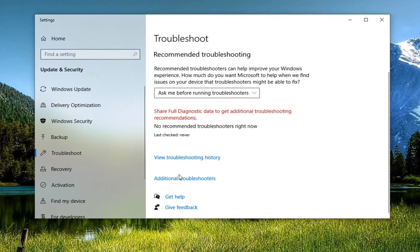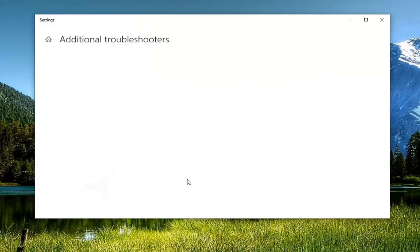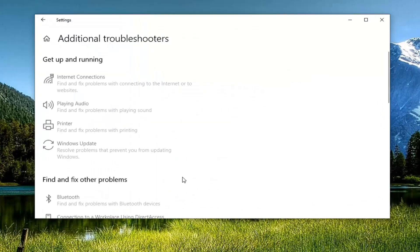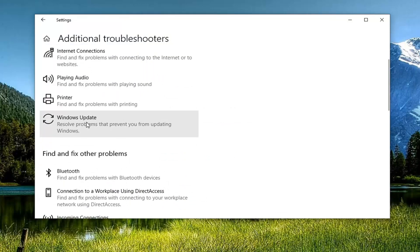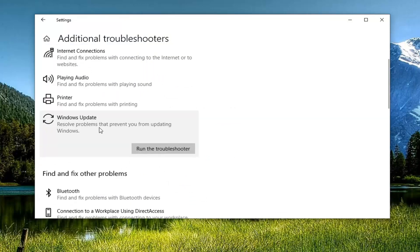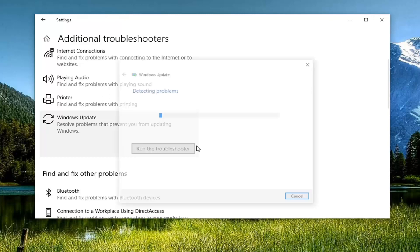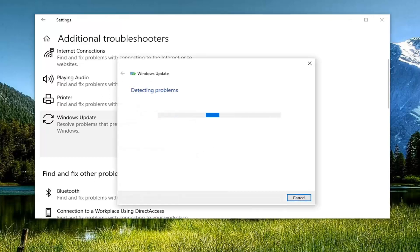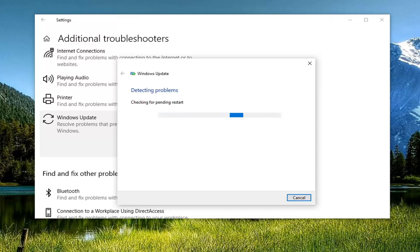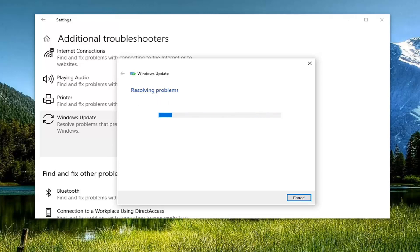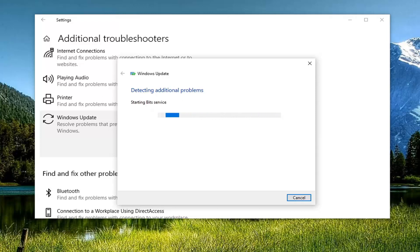On the right side, select additional troubleshooters, and then depending on what the issue is, we're going to start with Windows Update here. Resolve problems to prevent you from updating Windows and then select run the troubleshooter.